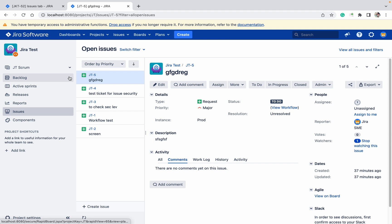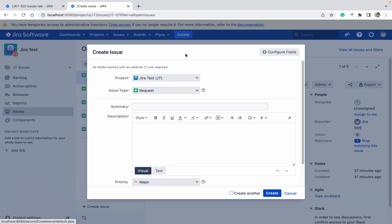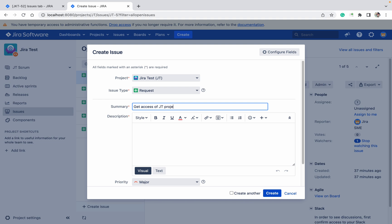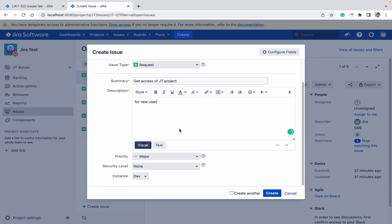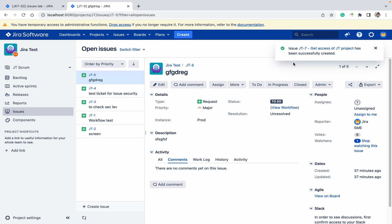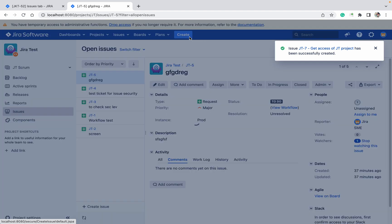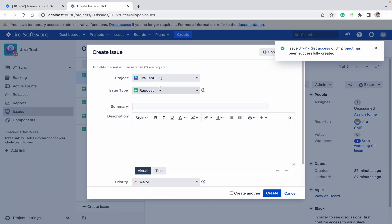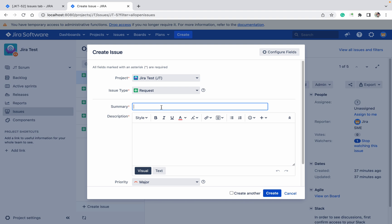Let me create a ticket: request to get access of JT project for a new user. I'll create the ticket now. What is the requirement?